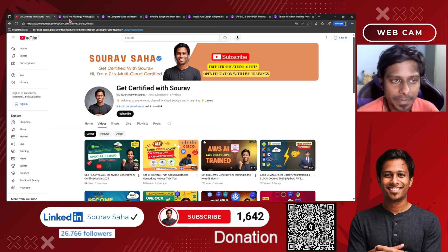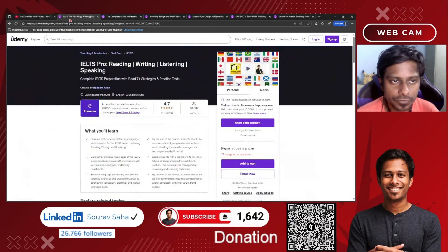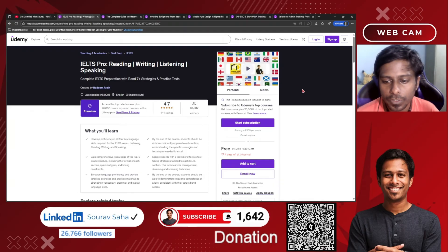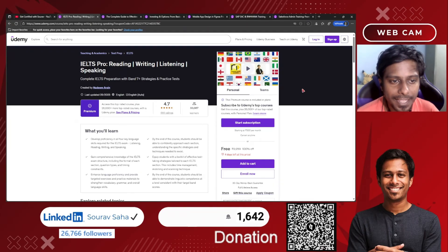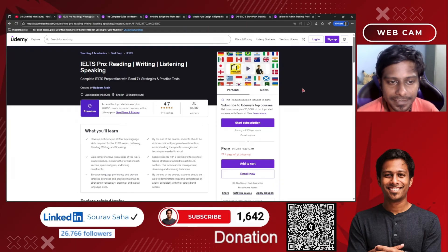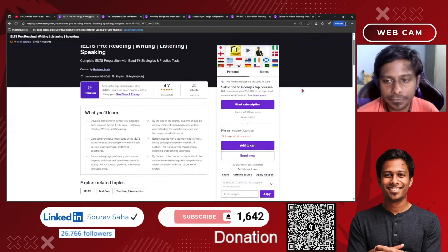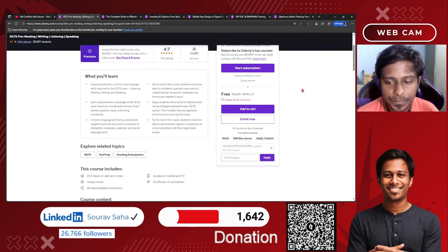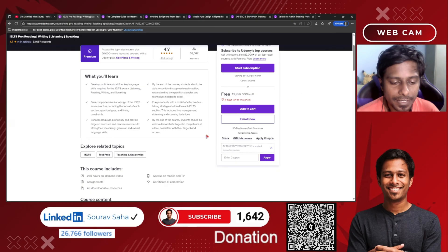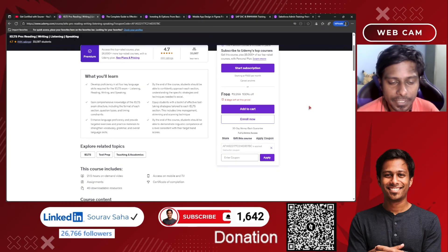First today, I have IELTS Pro — reading, writing, listening, speaking. This is a premium course that is free for you. It includes 21.5 hours of video content.